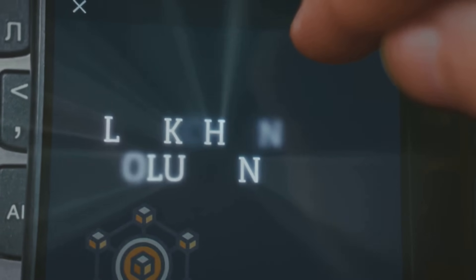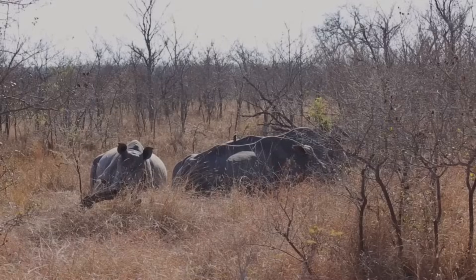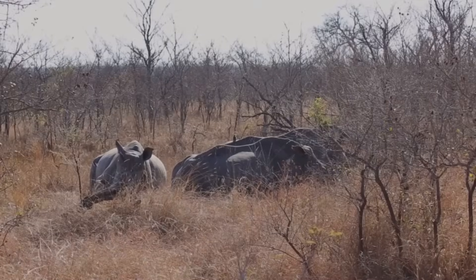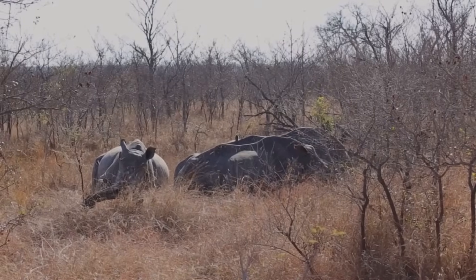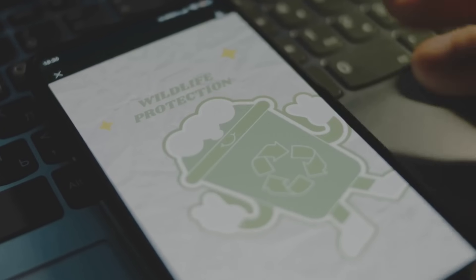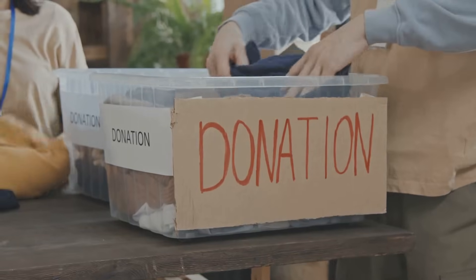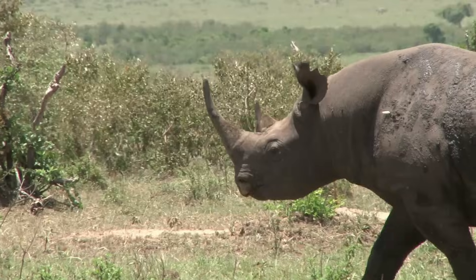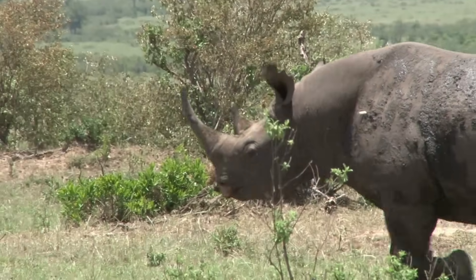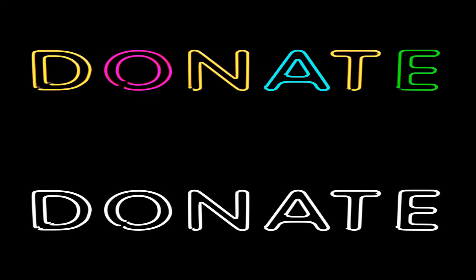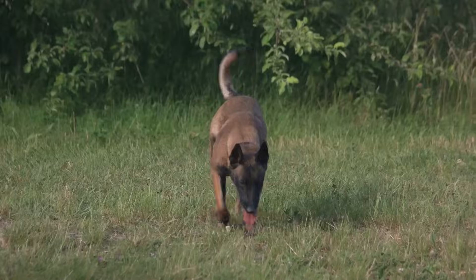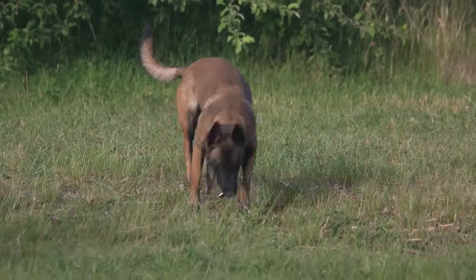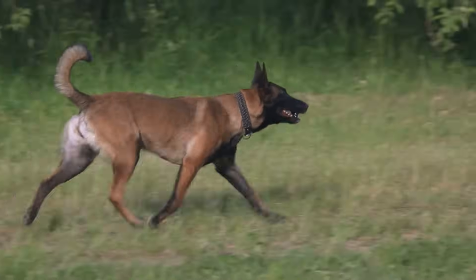Blockchain tracks wildlife like a digital park ranger. Projects like WWF's blockchain pilot trace animal movements and verify conservation funds. Every dollar donated is logged immutably, so it reaches the rhinos, not a shady middleman. In 2024, $10 million in donations were blockchain tracked. It's like a GPS collar for your crypto generosity.